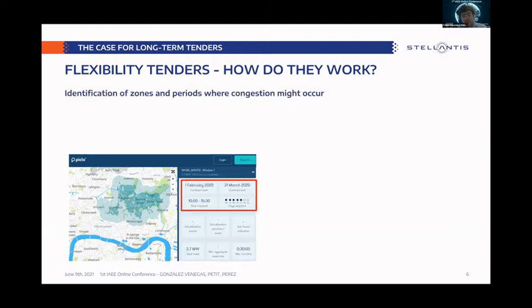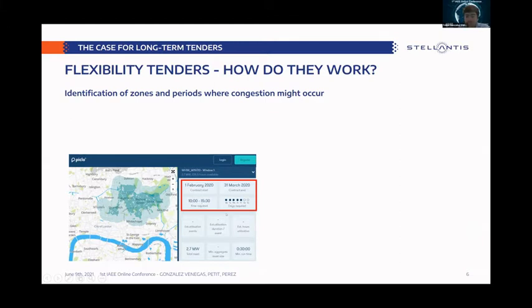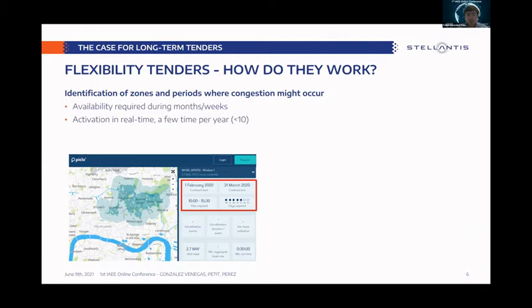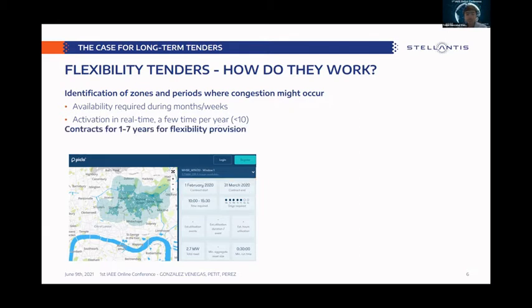So how do long-term flexibility tenders work? Basically, the DSO identifies zones and periods where congestion may occur and where they might need flexibility to operate their grid. For example, you can see in this screenshot an area in London where the DSO needed flexibility — needed only in a specific period, in this case between February and March, in the morning until 3:30 PM, and only on weekdays. Given the consumption patterns, the flexibility might be needed but only in this period, so they set up a tender and different actors provide bids.